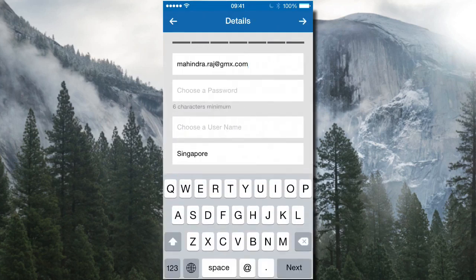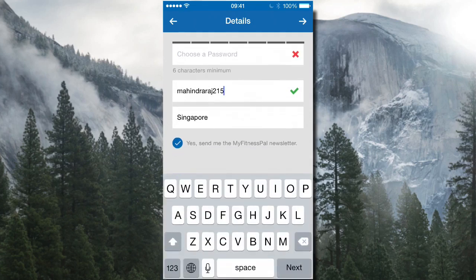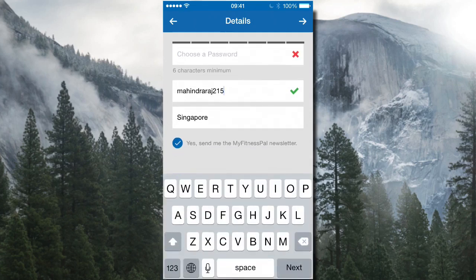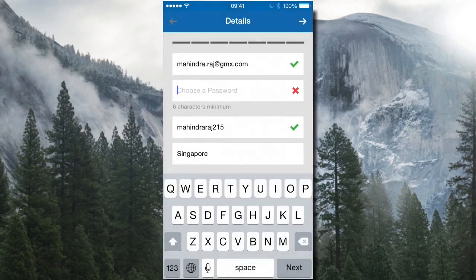Go to next. Here you'll put in your email address to register, choose a password, and pick a username. It'll recommend one automatically — you can change it and see if it's accepted. Put in your country and click next, and that will complete the setup.